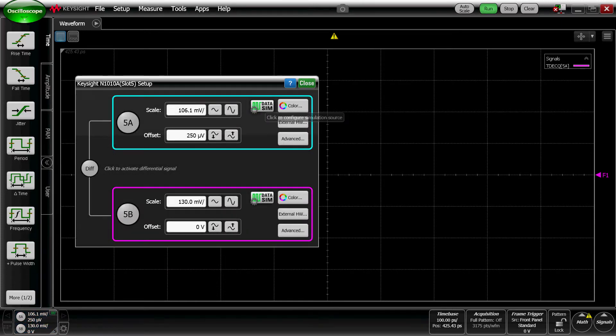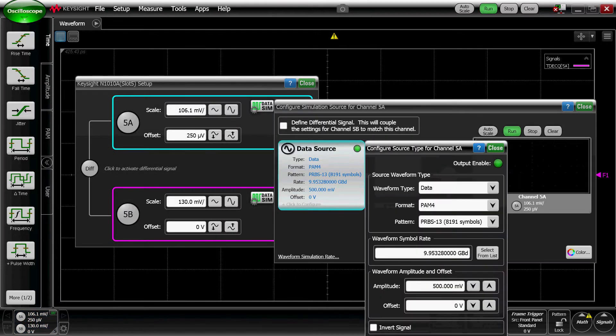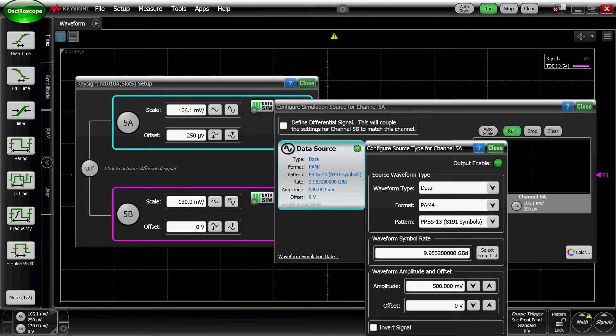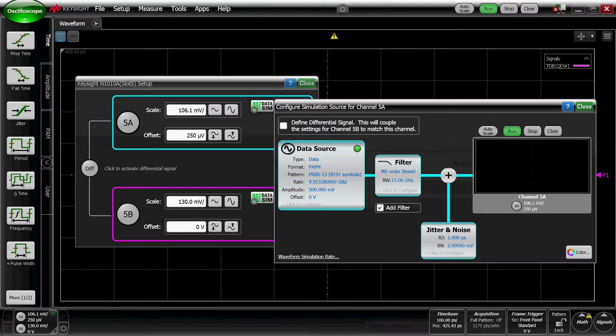So now that we have that, I can go ahead and click on the channels, click on the DataSim button, make sure that we're using a PAM4 signal, change the sample, the pattern.